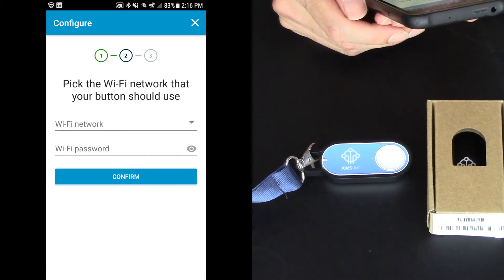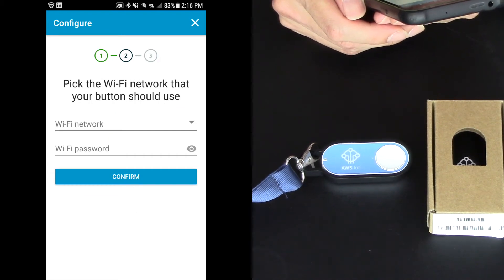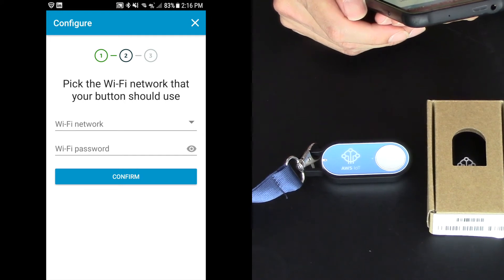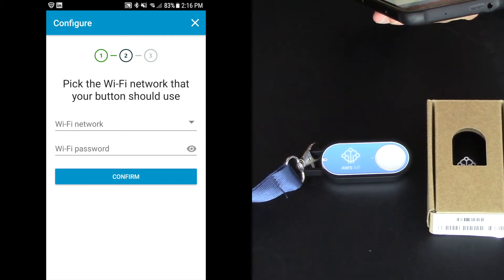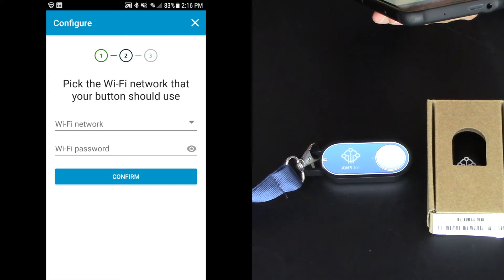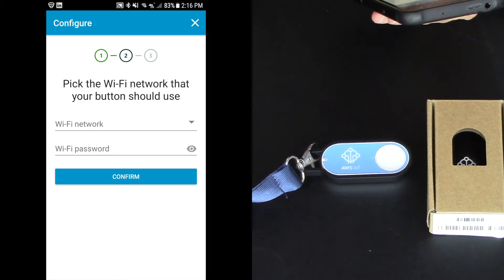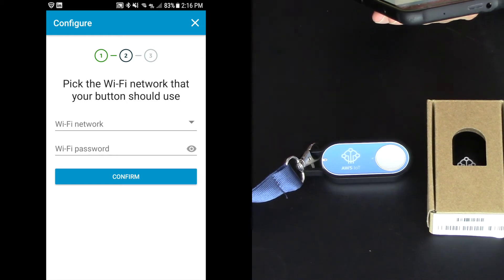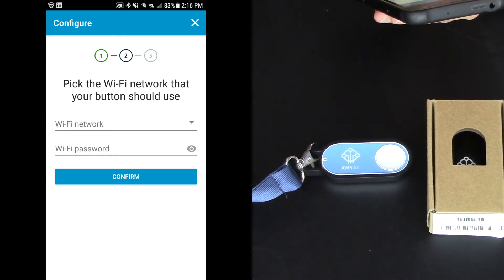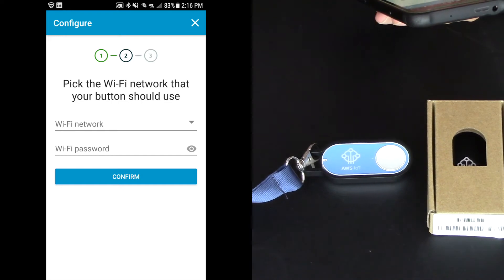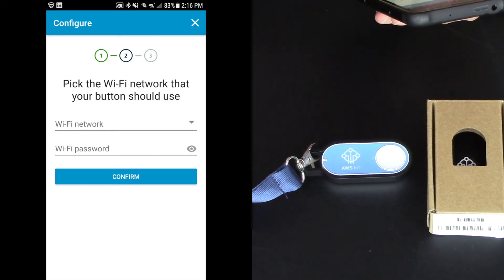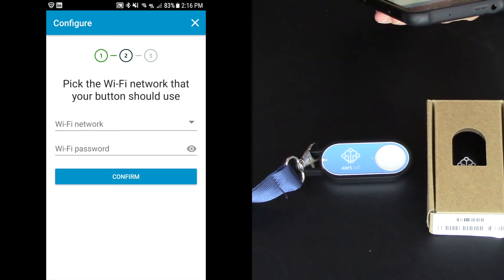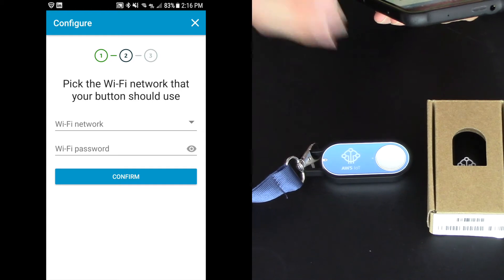And now I get to pick the Wi-Fi network and type in the password. So this is really key here because it's only configured for one Wi-Fi at a time. It's not like your mobile device that's always looking for Wi-Fi hotspots and then goes into the LTE network when it can't find Wi-Fi. So please be aware. If your power goes out, your button stops working. If your internet goes out, your button stops working.